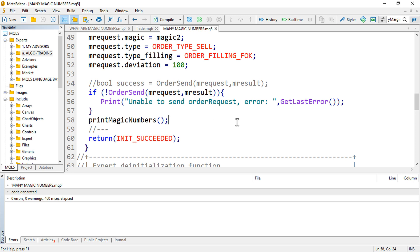That is how you can assign different magic numbers to your expert advisor in MQL5. I hope this video was insightful or useful to you. If so, please press the like, subscribe, and share buttons — it motivates me to keep producing these videos. Bye-bye, and happy trading till the next video.